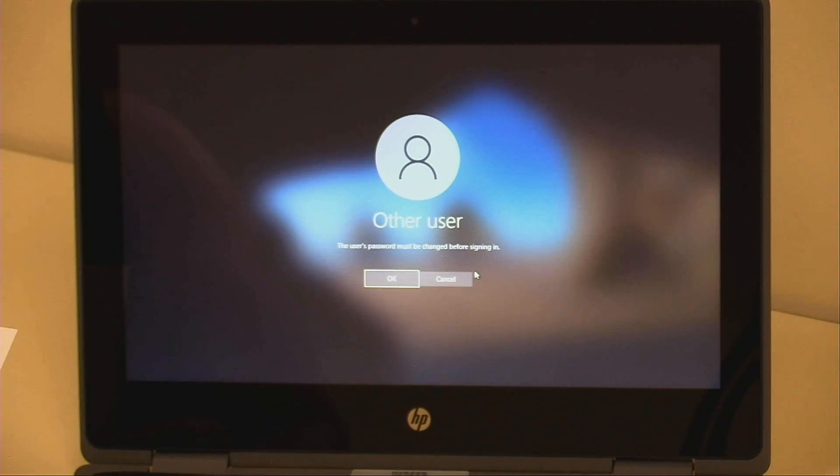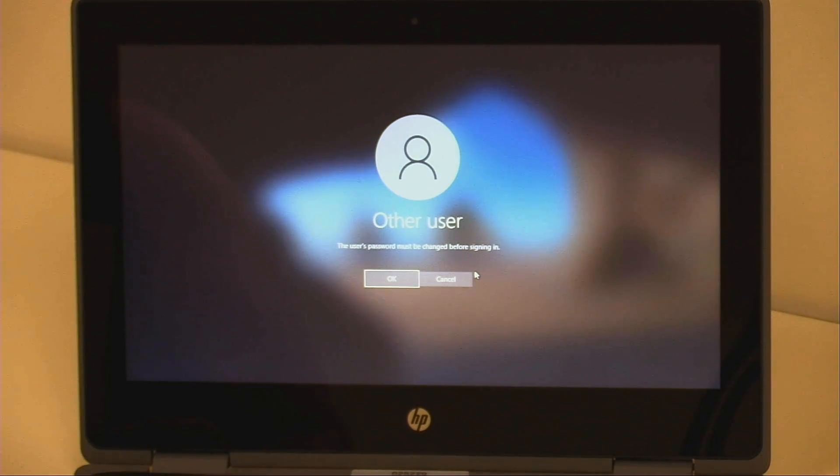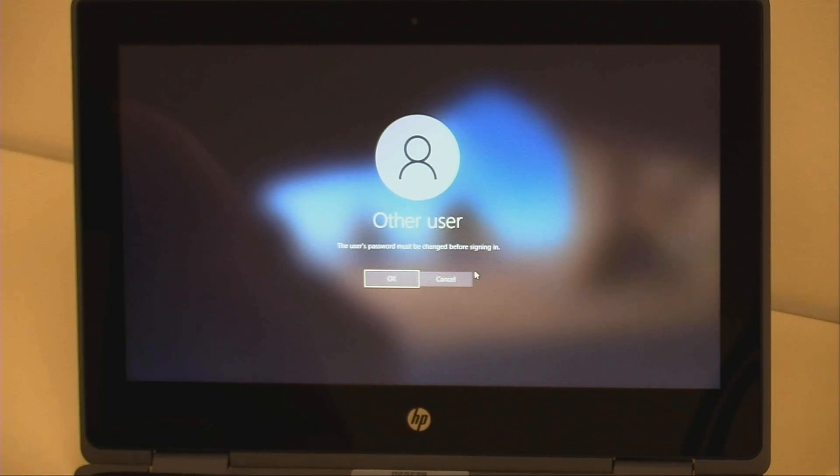You will receive a message stating the user's password must be changed before signing in. Please click OK. Recibirá su mensaje en la contraseña del usuario se tiene que cambiar antes de iniciar sesión. Por favor, haga clic en OK.